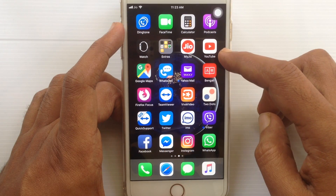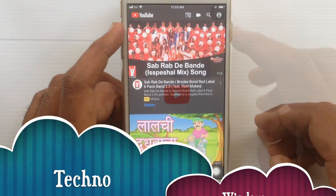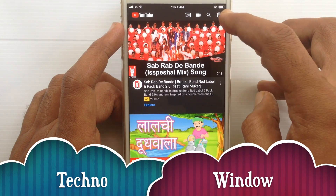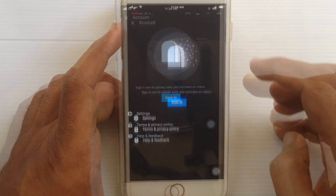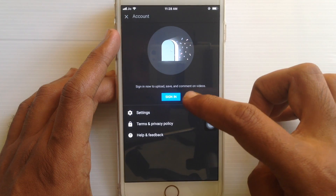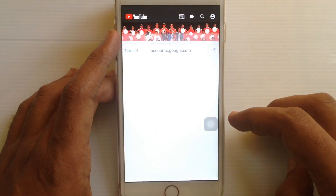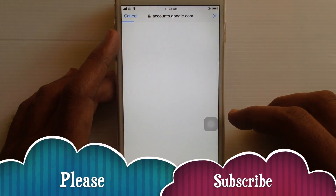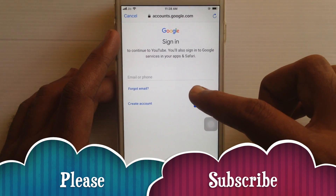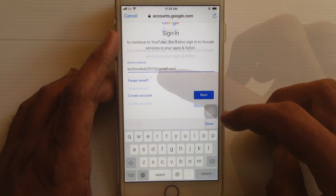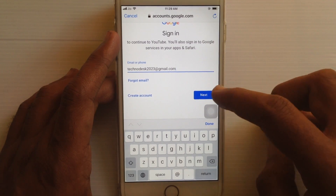Now tap on the YouTube app to open it. Tap on the profile icon at the top right corner and tap on sign in, then tap on continue. Here enter your email address or phone number. I am typing my Gmail address, type yours.